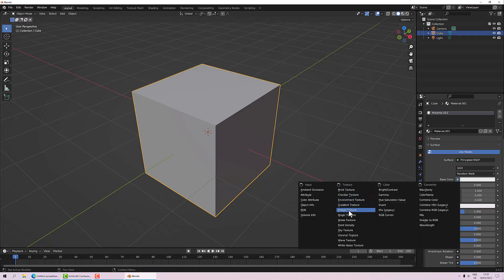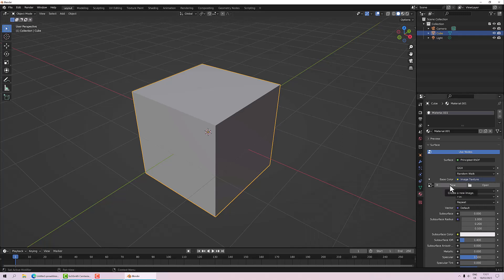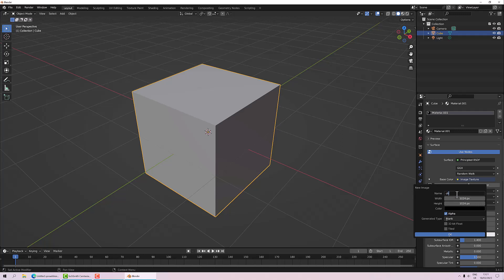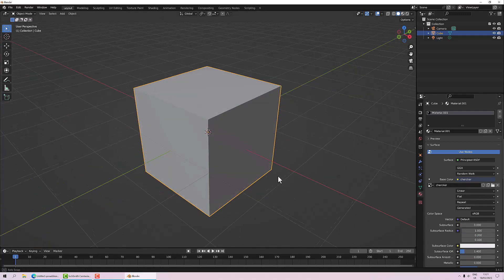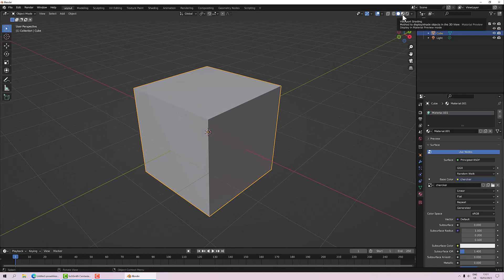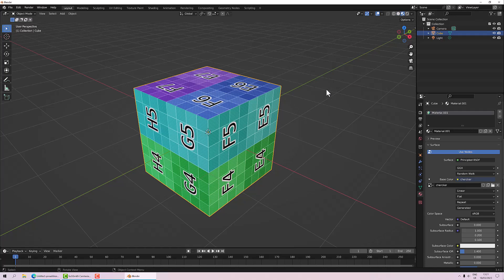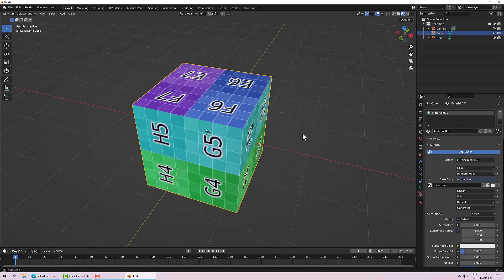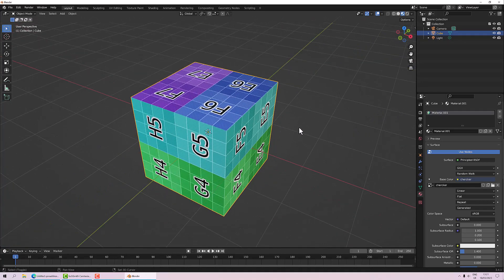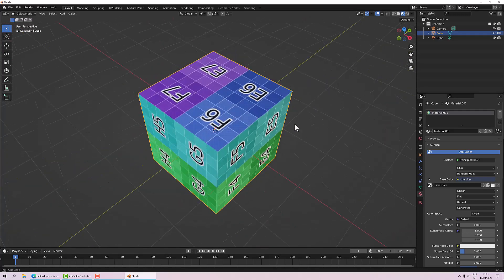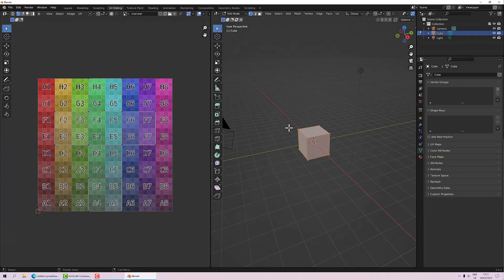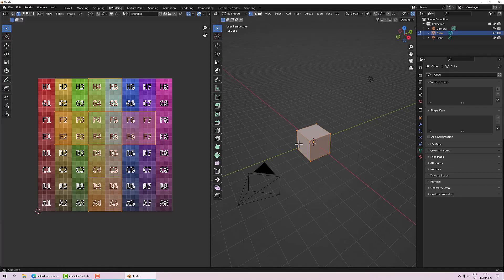Down here on base color, we're going to switch that over to image texture by clicking on the little yellow dot and selecting image texture. Then click new. We'll give it a name — just call it checker. 1024 by 1024 is fine for demonstration purposes. I'm going to put a color grid on it and click OK. Now to be able to see it, I'll go over to shading mode. We can see this looks lovely because it has a UV on it. If I go over to the UV editing room and press A, you can see that's the UV map and everything is good.